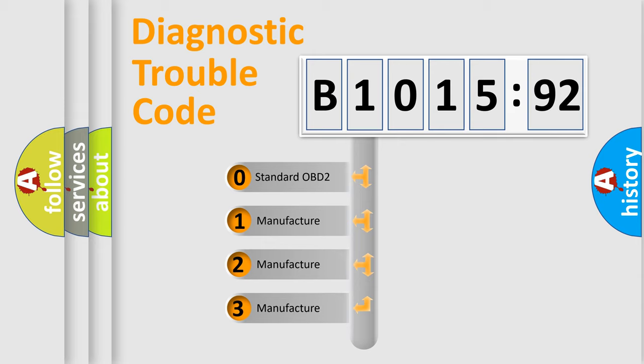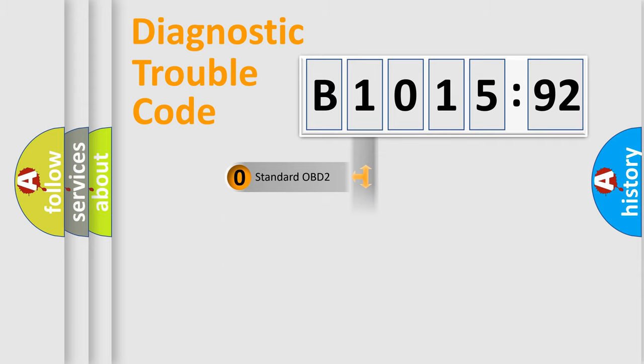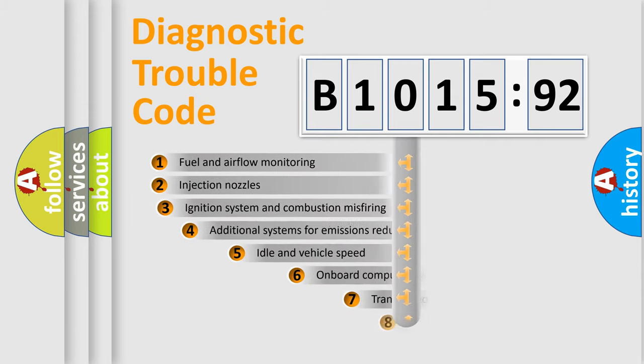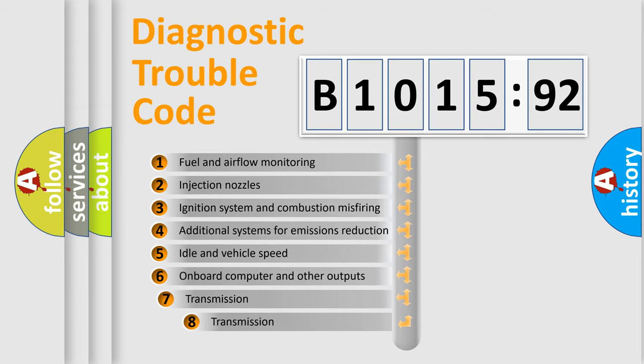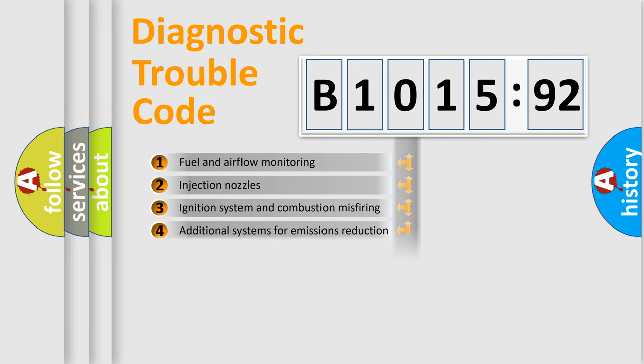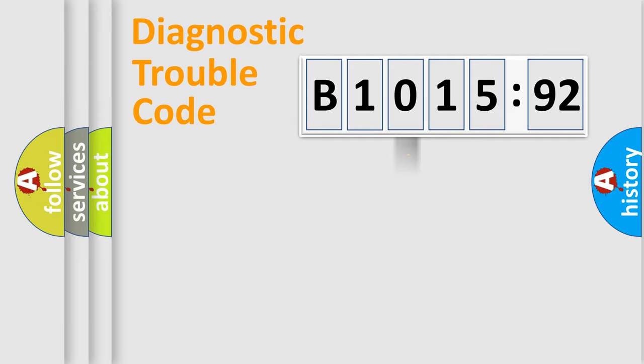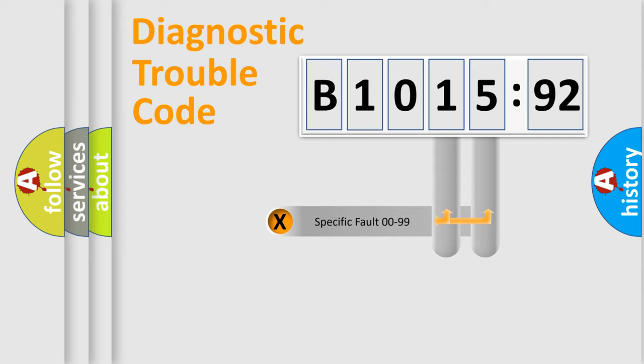If the second character is expressed as zero, it is a standardized error. In the case of numbers 1, 2, or 3, it is a manufacturer-specific error. The third character specifies a subset of errors. The distribution shown is valid only for the standardized DTC code.